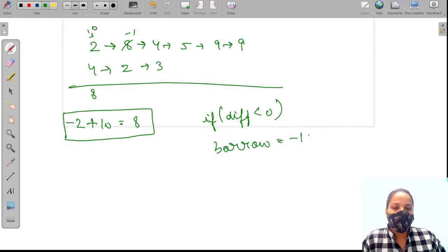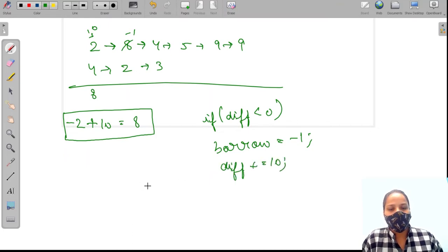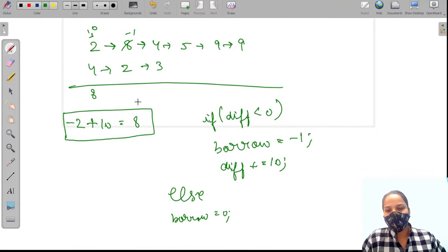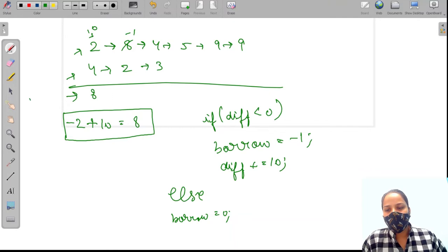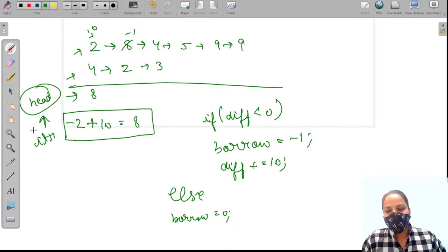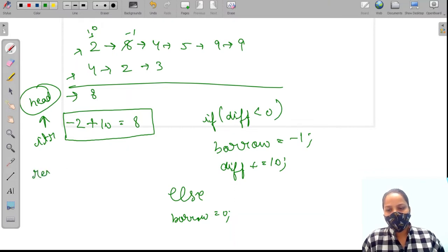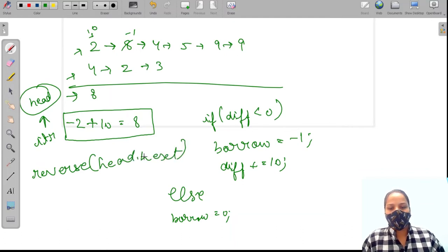When we take a borrow, borrow equals minus 1 and difference increases by 10. Otherwise borrow equals 0. c1 will start from here, c2 will start from here, and we will take a dummy head node from where the iterator will start and store the answer. In the end we will return the reverse of head.next.